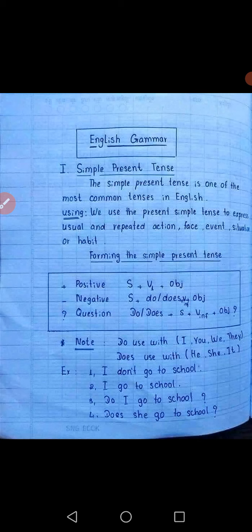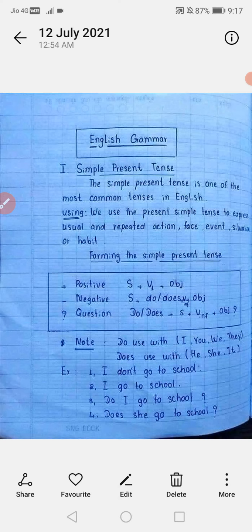How many forms are there? First of all is simple. Second is progressive. Third is perfect. Fourth is perfect continuous.